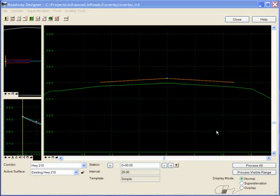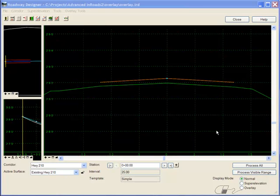In InRoads there are a lot of tools to help with overlays, such as cross slope optimization, creating adjusted vertical alignments, and so forth, but today we're going to focus on components. Specifically, we're going to create an overlay component to accomplish just a simple overlay.